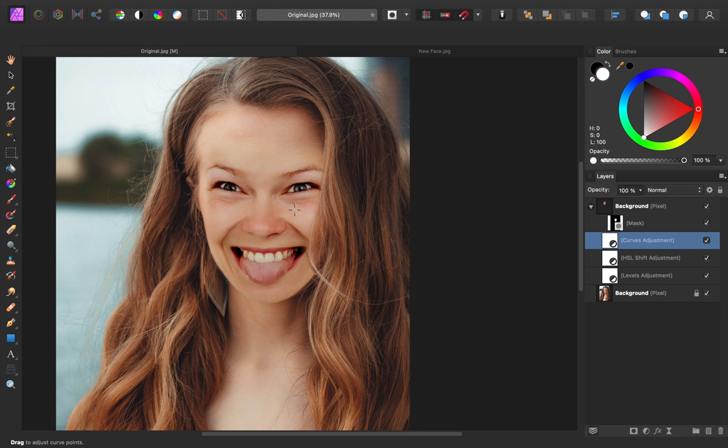With that levels adjustment completed, you can see how this just adds a bit of contrast to the overall image. And with that, we are done.